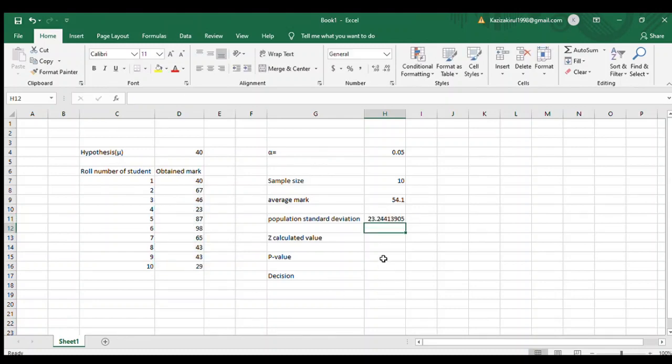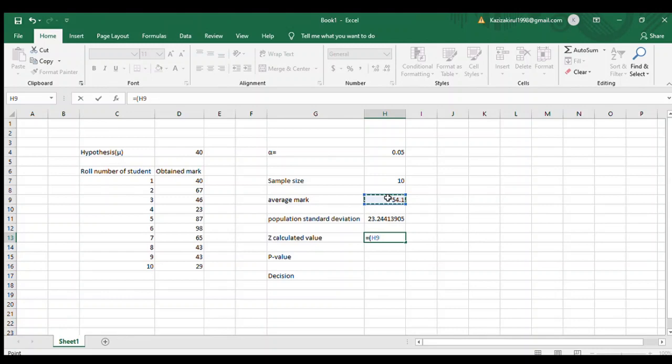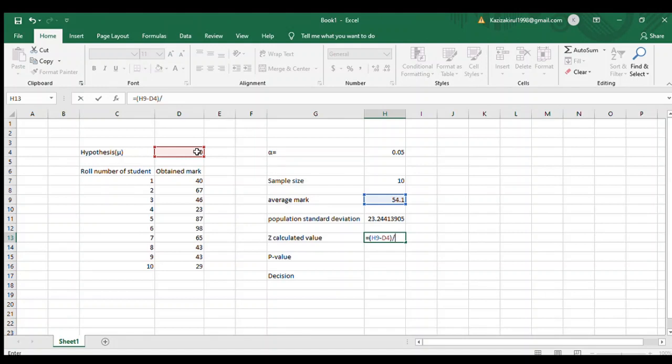Next is z calculated value, which is the most critical thing. First, we open bracket, select the average mark column, and then minus our hypothesis value. Close bracket, and this will be divided by...